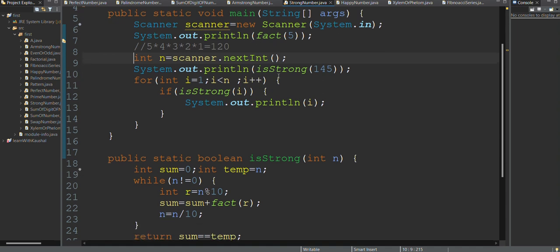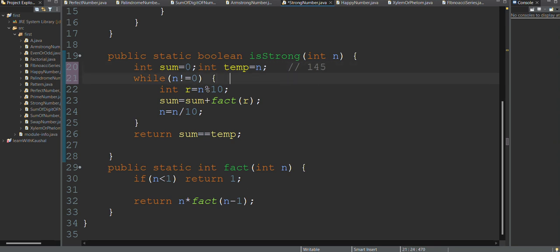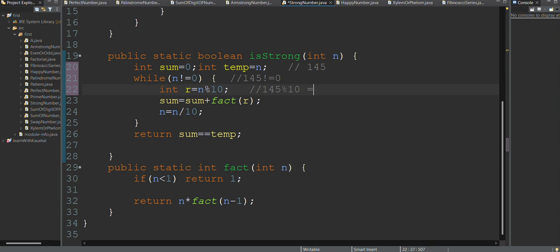We define the strong number method by taking input using a Scanner. We take 145 as our example. The condition is: while n is not equal to 0. Since 145 is not equal to 0, the first condition is true. Now going for the second condition: 145 modulus 10 gives us 5.